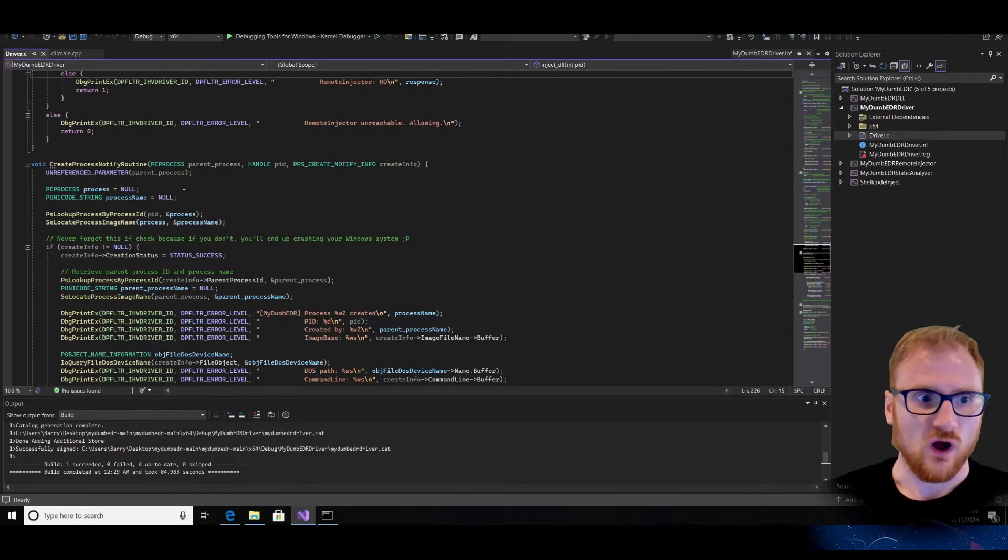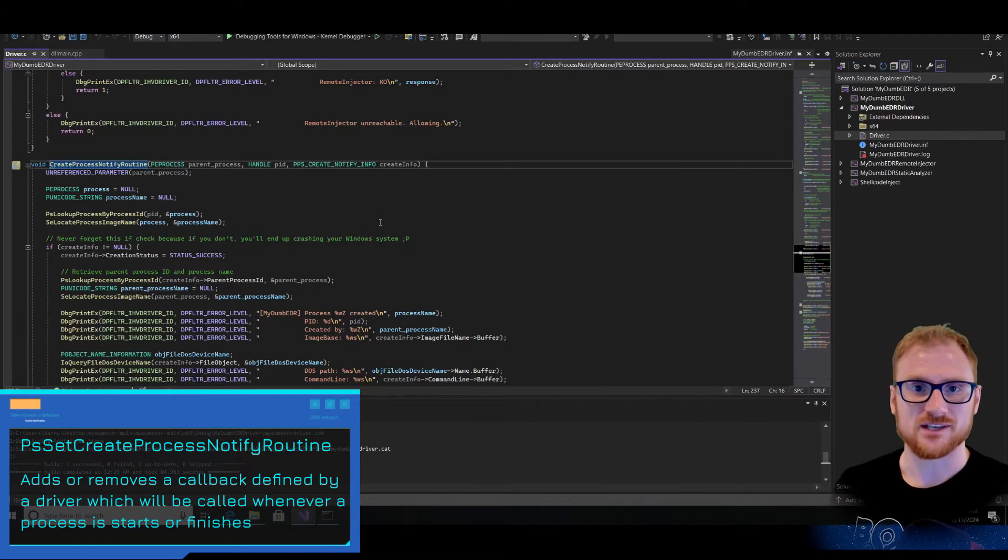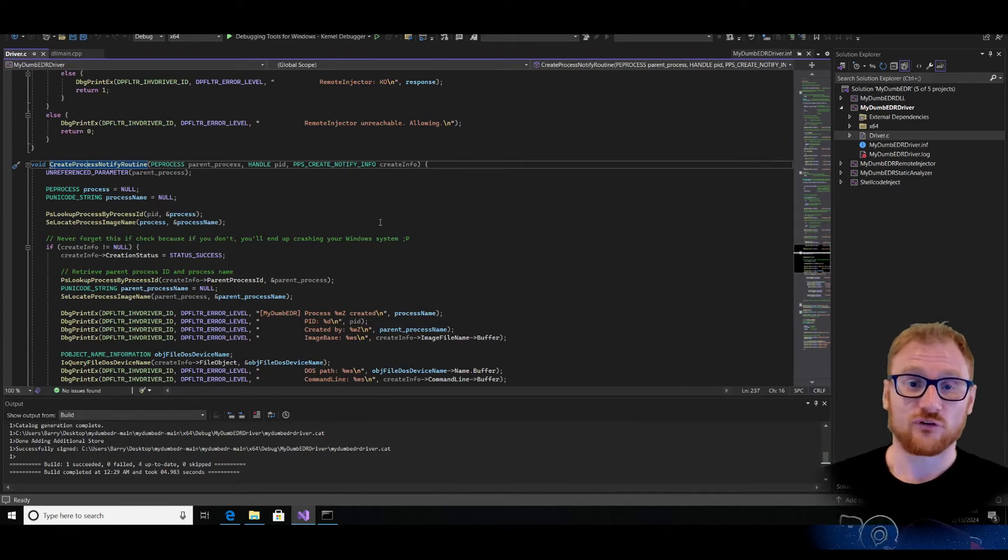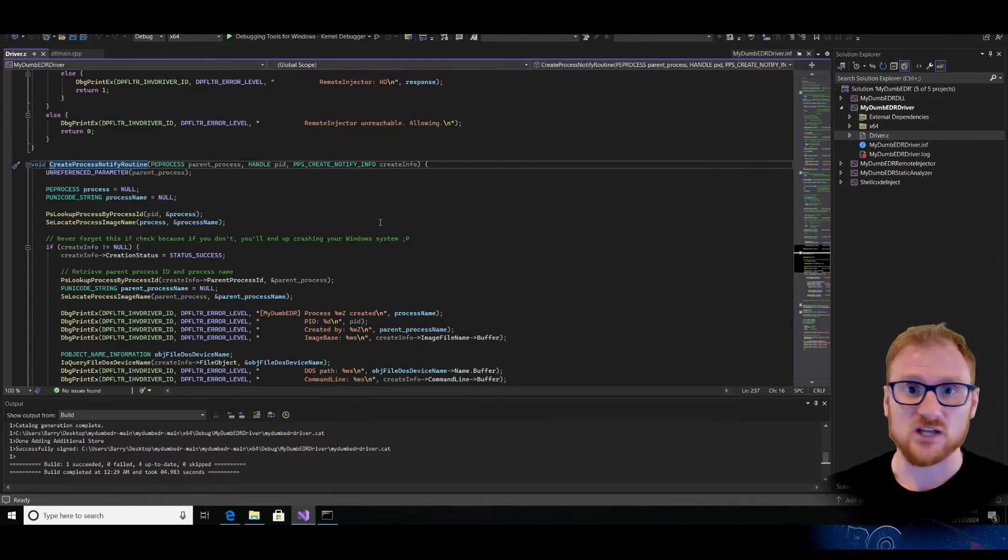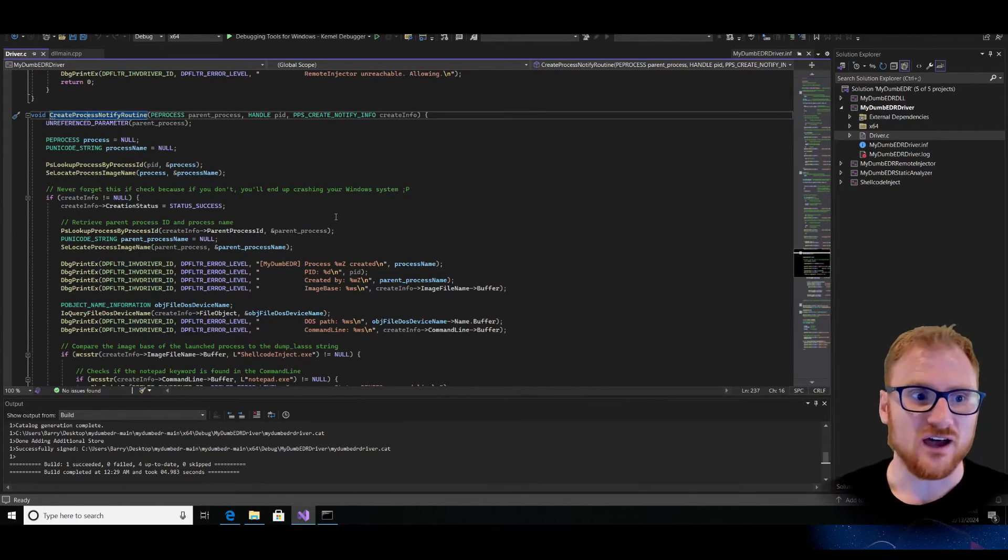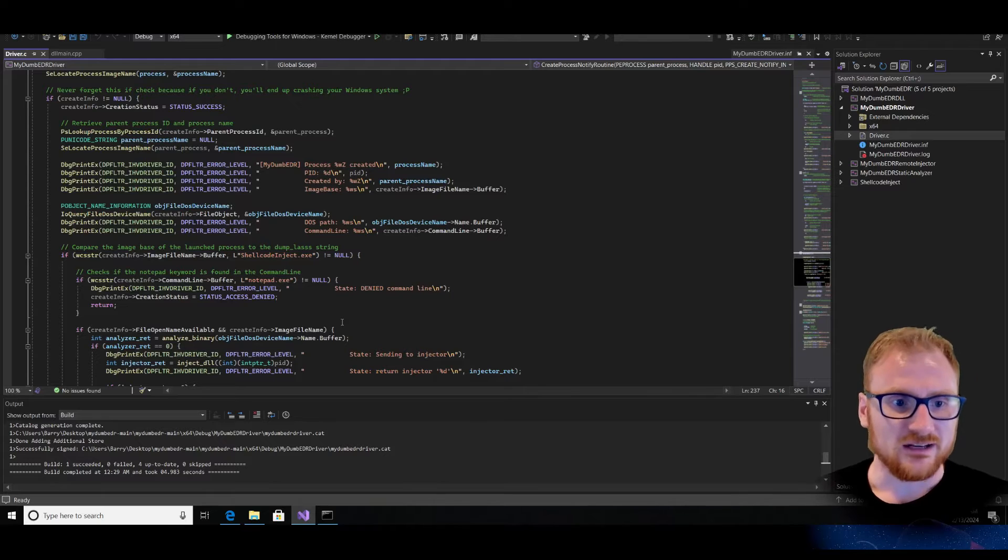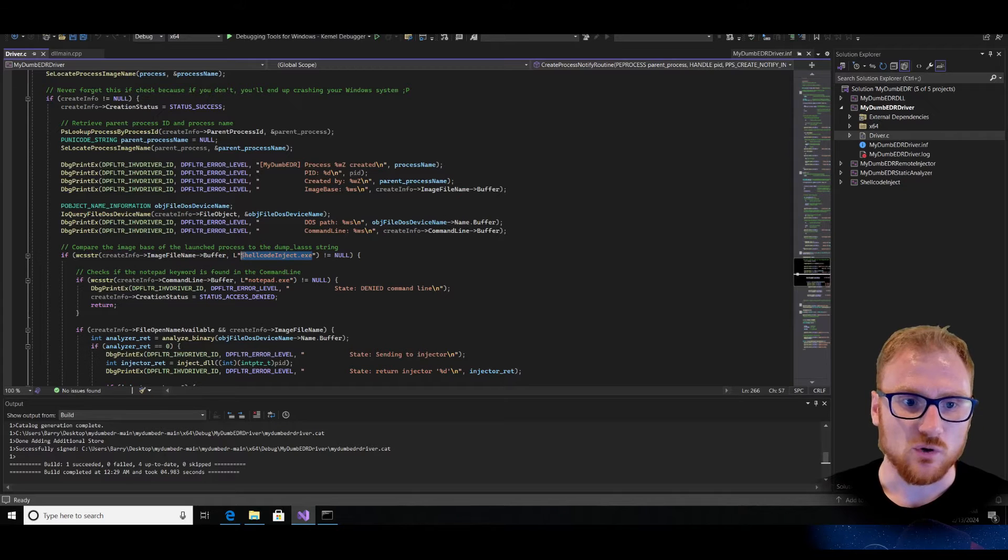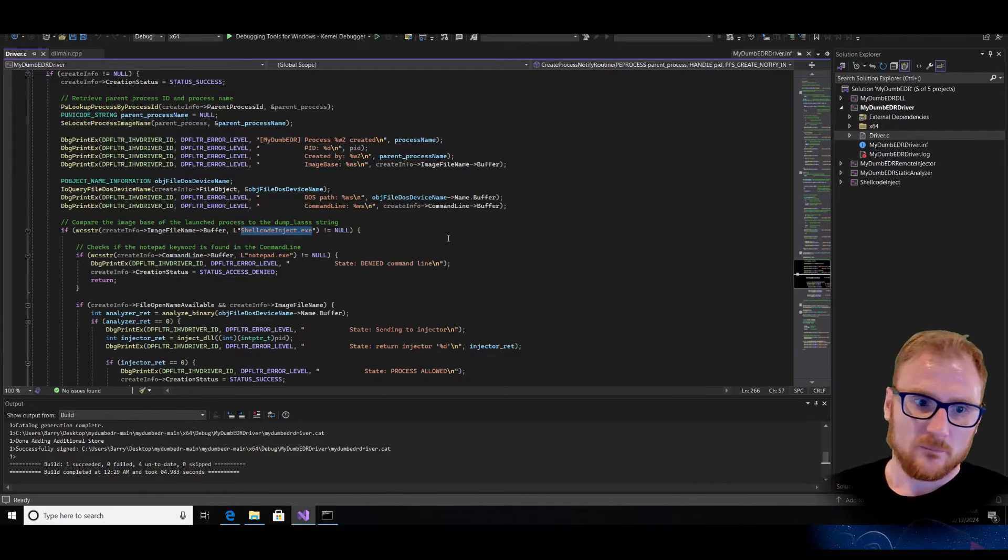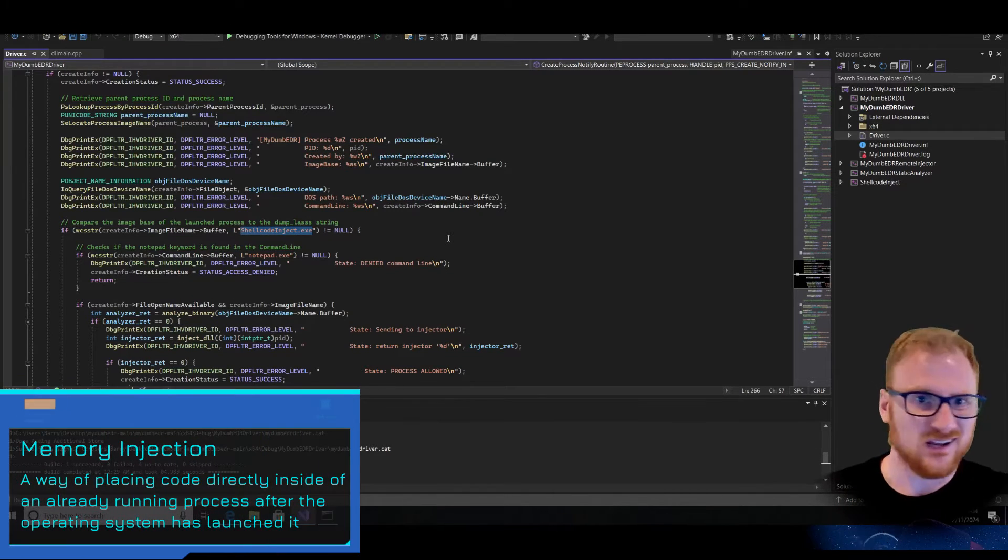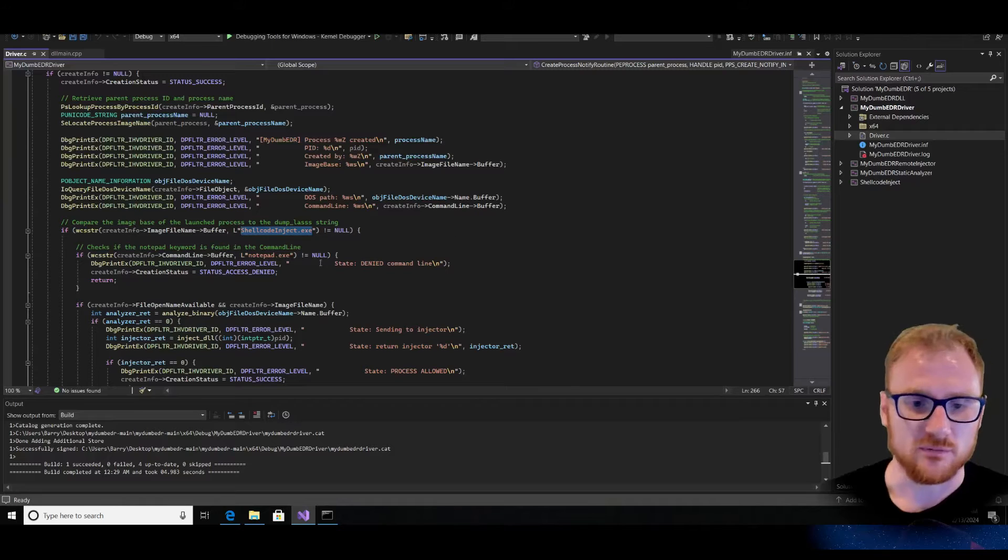The key component of this driver is the create process notify routine. And what this is doing is saying every time a process is started, we are going to notify this driver that it has been started and provide the information to the driver itself. Now that driver can then take that information and do whatever it likes with it. So in this particular case, it looks like it's getting the process ID of that particular process that is now being launched. It's getting kind of the memory address locations, getting the command line. And it looks like it's comparing the command line to see if it contains shellcode inject.exe. And then it also looks like it's checking if it contains the command line of notepad.exe. So maybe that is essentially saying if you are trying to inject into notepad, just send back that this is a denied command line, this is not allowed, and it is going to be prevented.